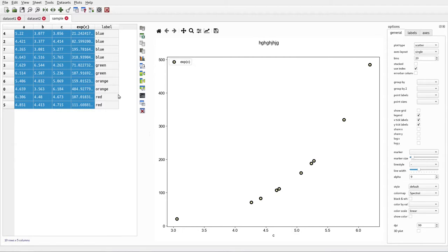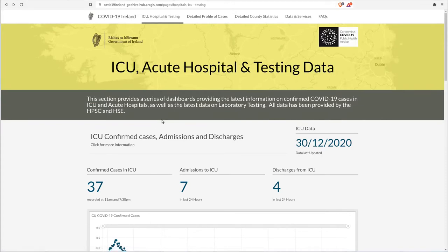Rather than going through trivial examples, it would be useful to use real-world data to show more sophisticated examples. A good example is Ireland's COVID-19 testing data, which is provided on a website by the Department of Health.